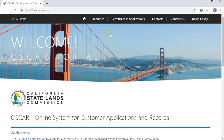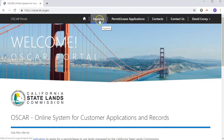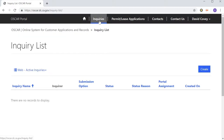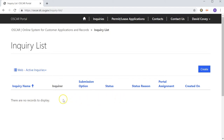To get started, we're going to click on the Inquiry button here at the top menu. This is going to take us to a new page that will show us a list of all the inquiries that we've already created. But as we're new to the system, you'll notice that there's nothing listed here. So to start a new inquiry, all we're going to have to do is come up here to Create.